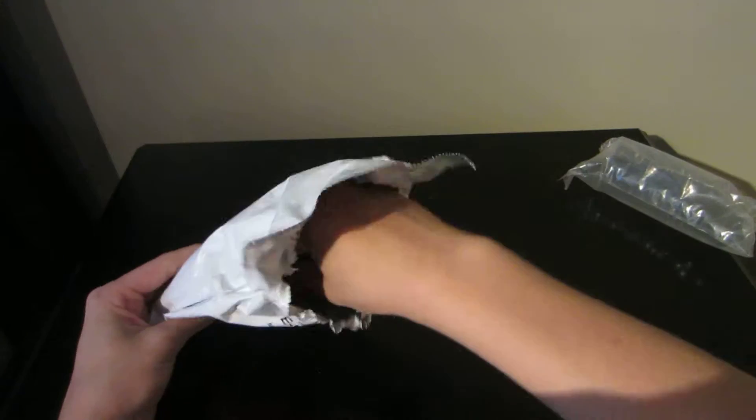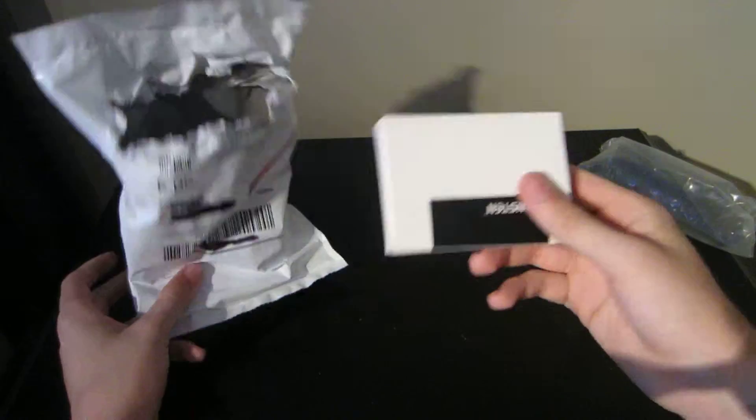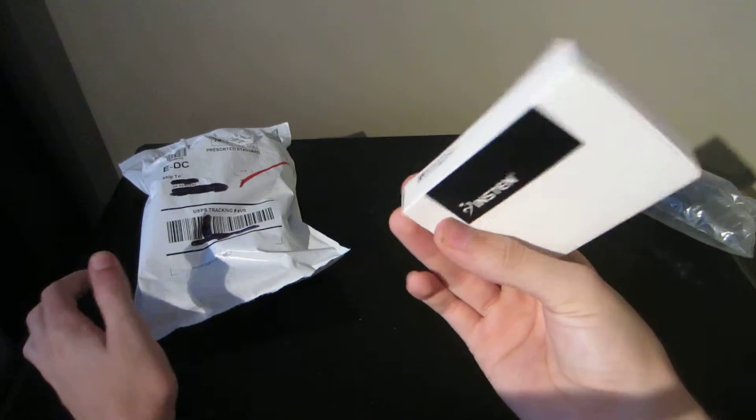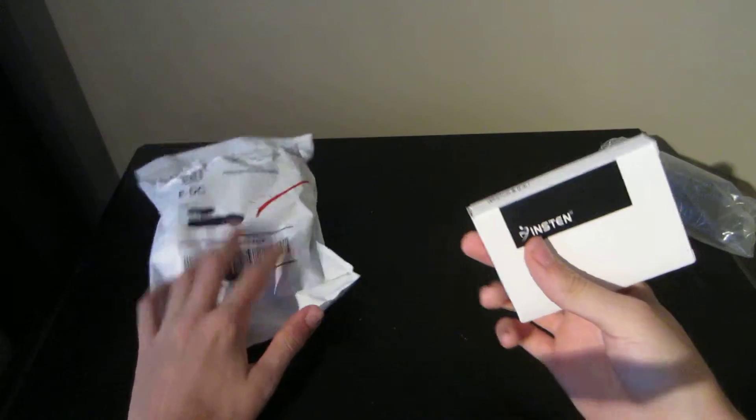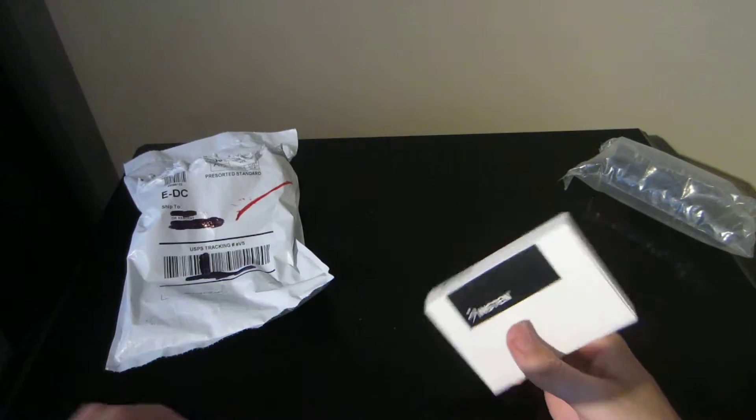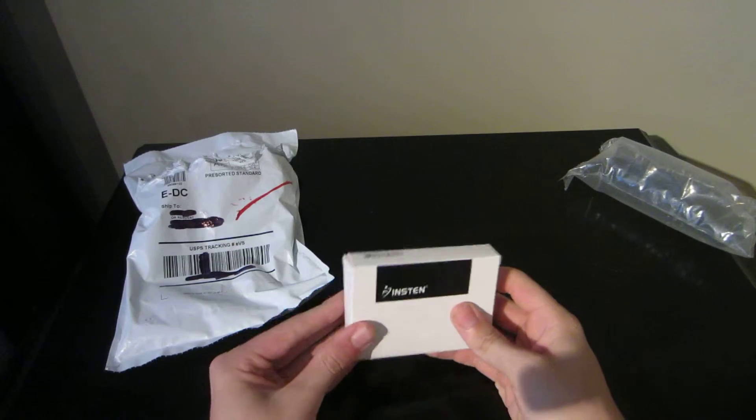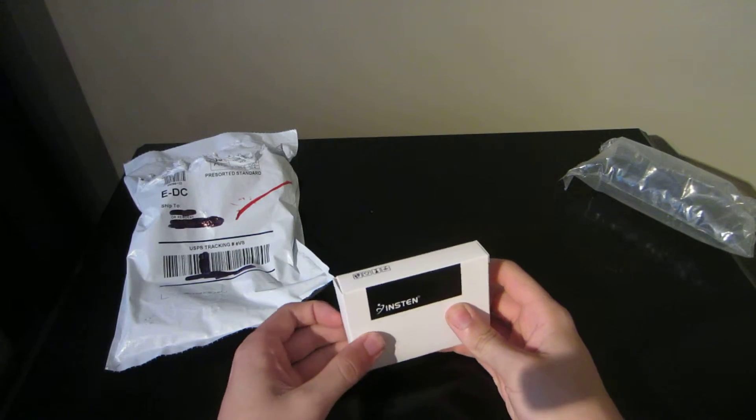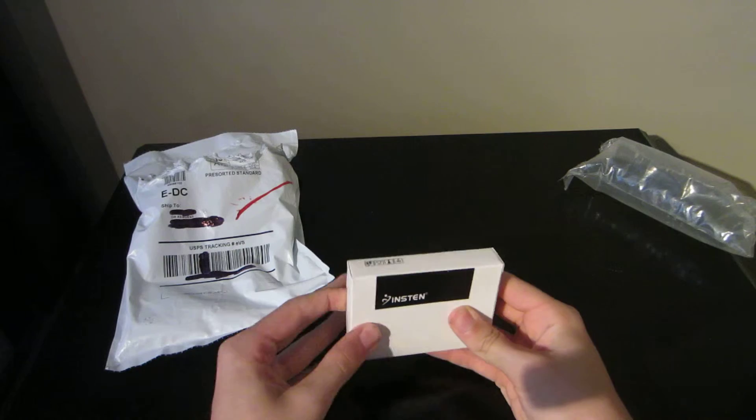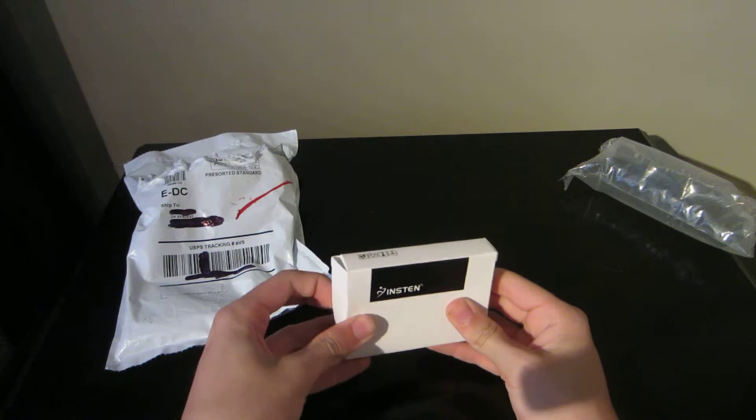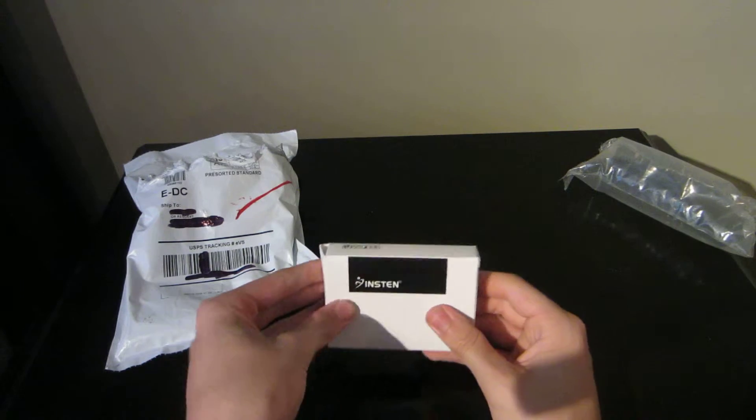The box comes with nothing else in there. It's by Instant.